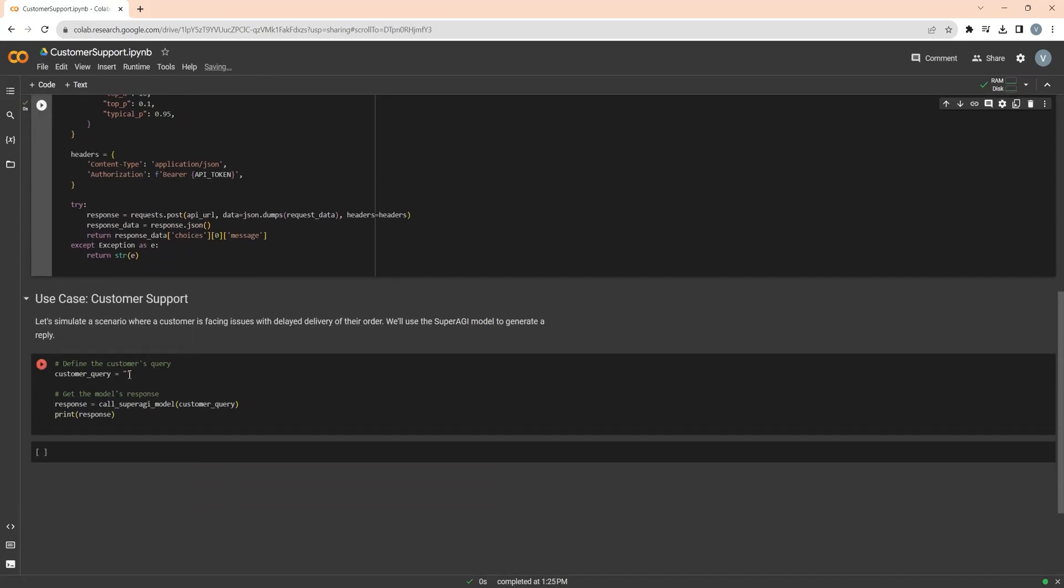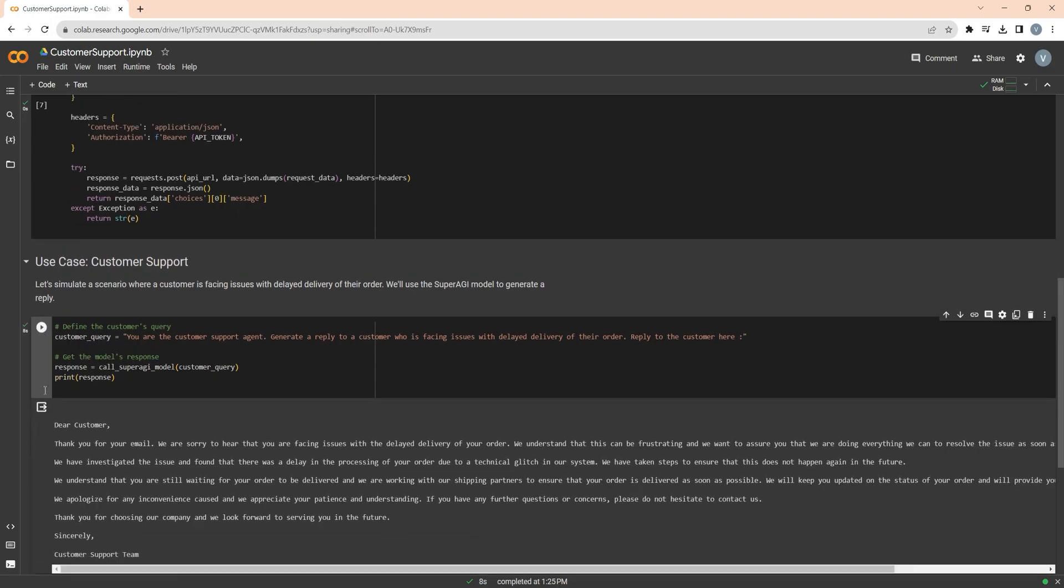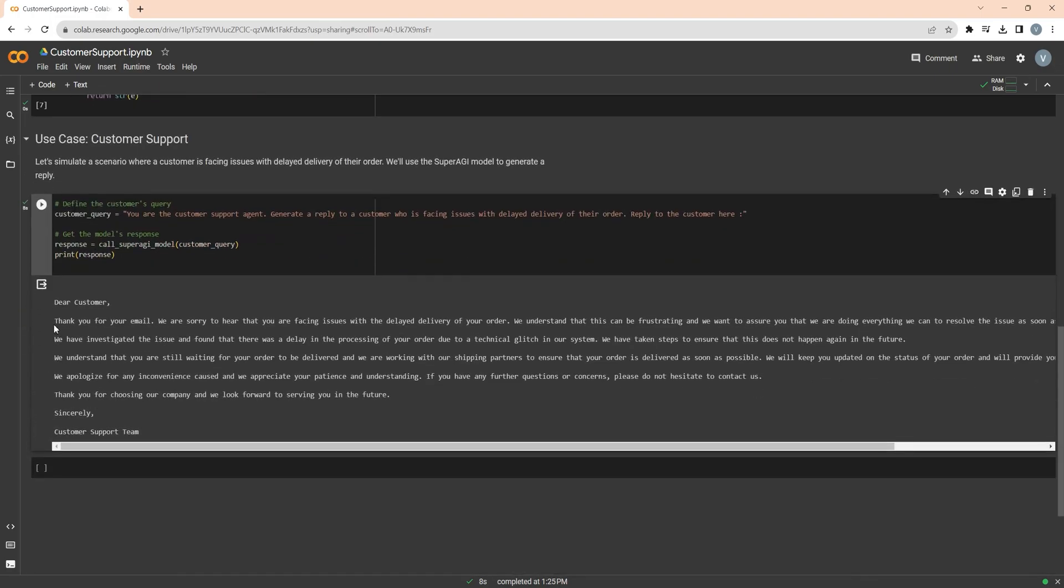Now let's define a prompt for a scenario where a customer is facing an issue of delay in delivery. Now let's run it. And you can see, the model has successfully generated the required response using Mistral 7 billion model.